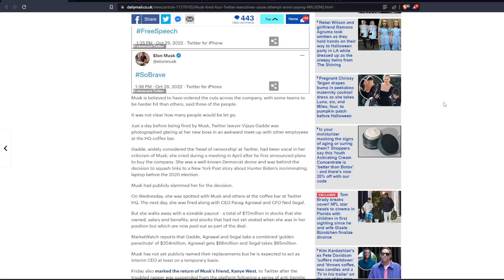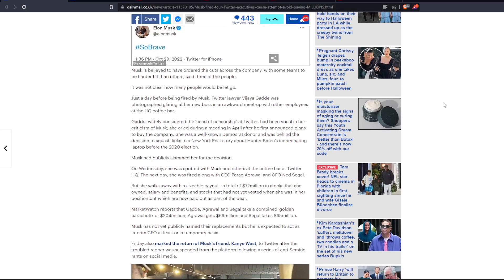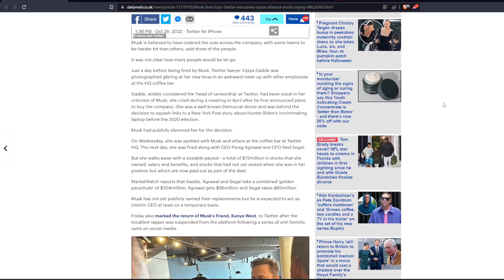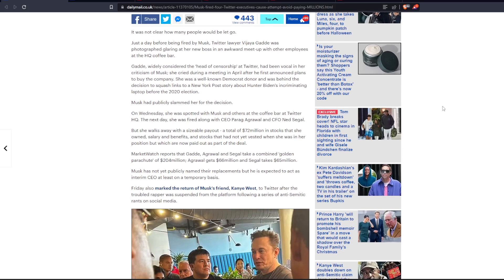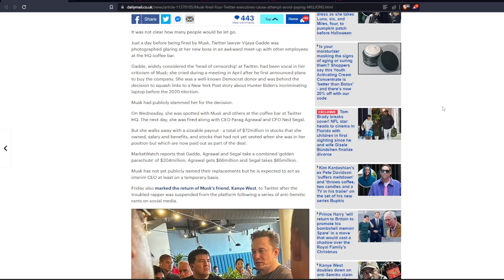Musk had publicly slammed her for the decision. On Wednesday, she was spotted with Musk and others at the coffee bar at Twitter headquarters, and the next day she was fired along with CEO Parag Agarwal and CFO Ned Siegel. But she walks away with a sizable payout. A total of $72 million in stocks that she owned, salary and benefits, and stocks that had not yet vested when she was in her position, but which are now paid out as part of the deal.